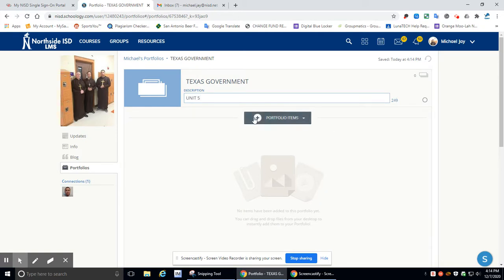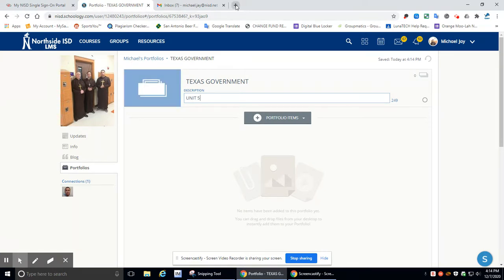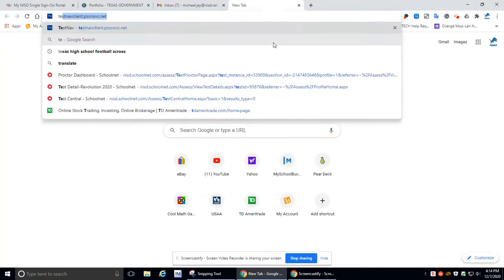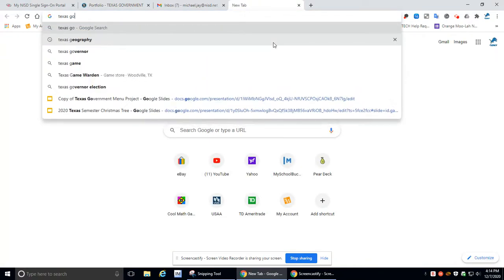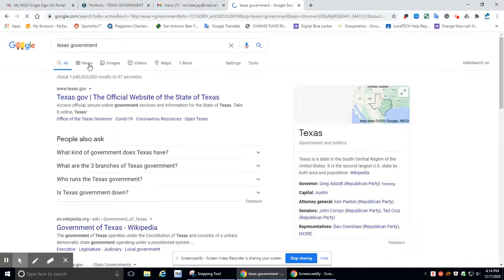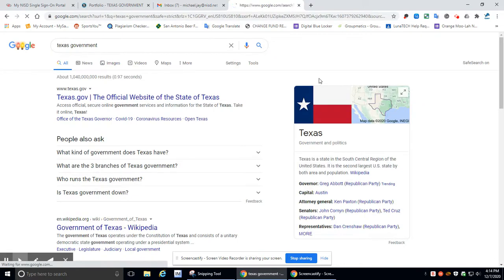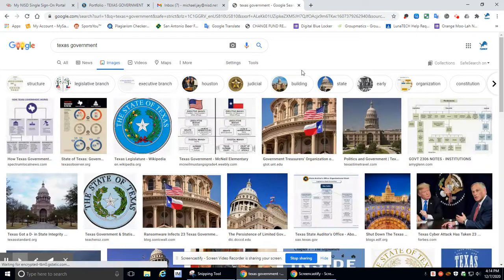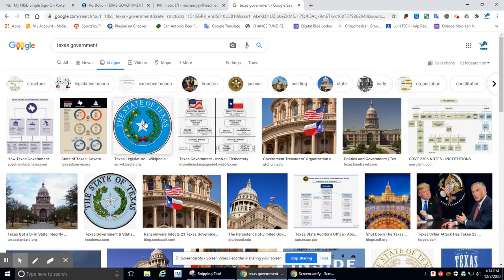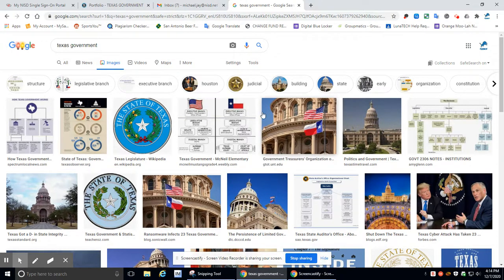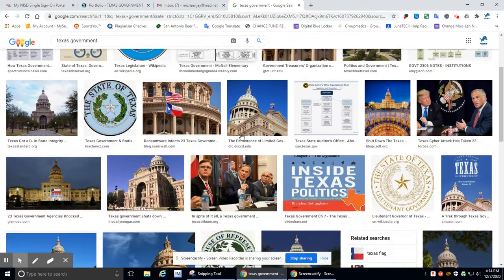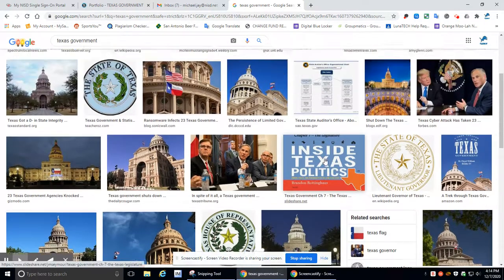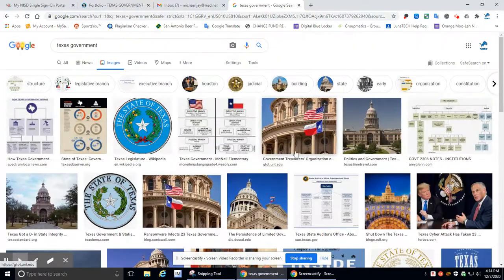Okay, so then we need to add our first item to there. We'll fix the picture here in a second. Well, actually, let's go ahead and do the picture first. We need to have a portfolio image. So let's see what happens when we type in Texas Government. Hit images. Do we have anything that looks cool that stands out? I'll tell you what, I'm going to let you guys choose your picture, but you need to make sure that it's got some kind of Texas and government symbol to it.